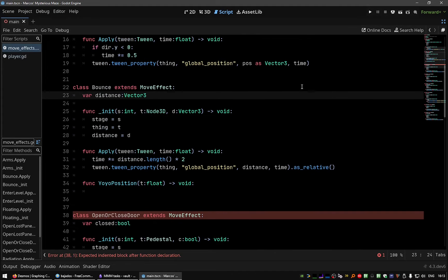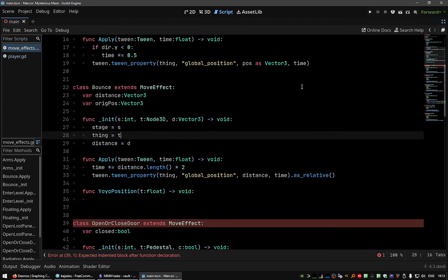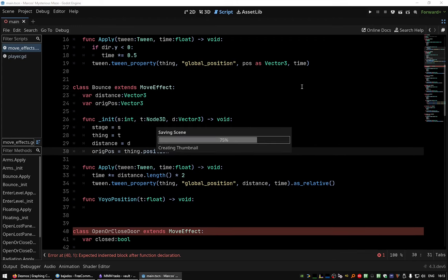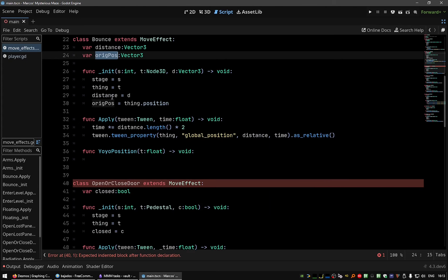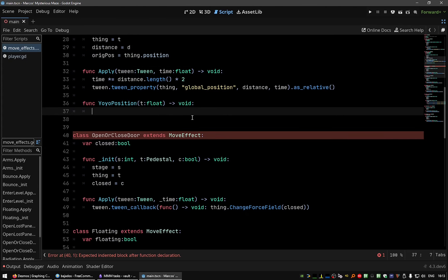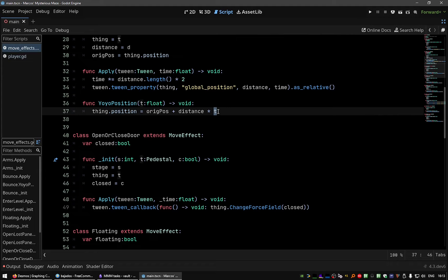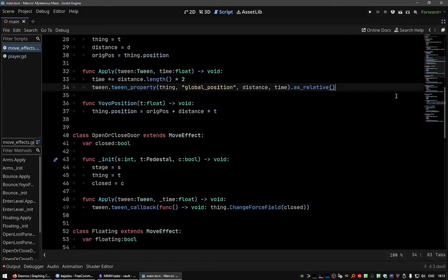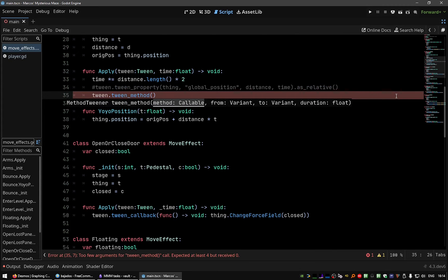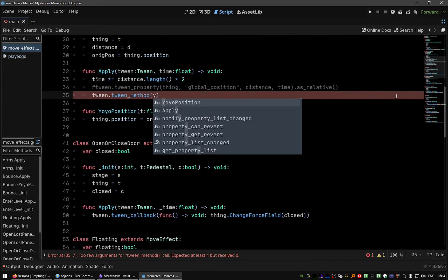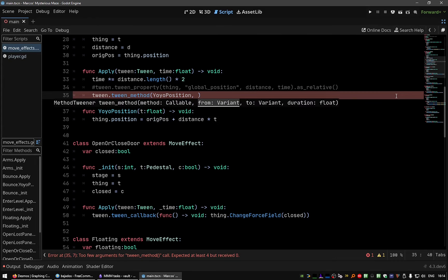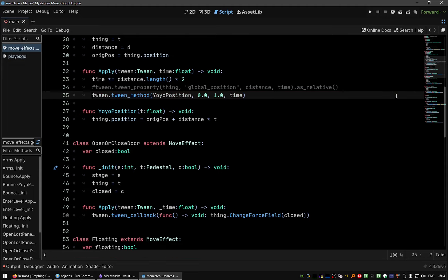So perhaps, let me see, I need the original position of the object so I can return, and here we store the original position of the object. So suppose we want to change the position according to the time we are using, the distance. Let's comment this and call the yo-yo position method from zero to one in the time.